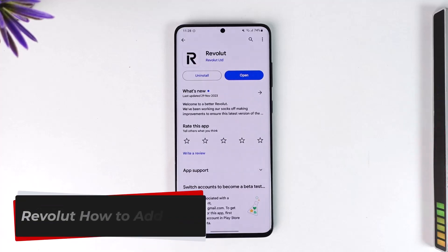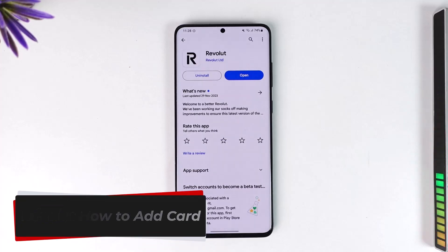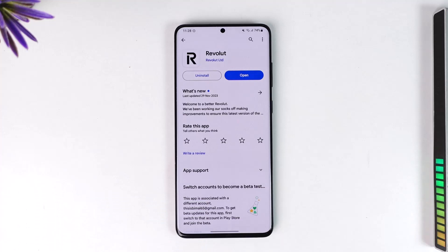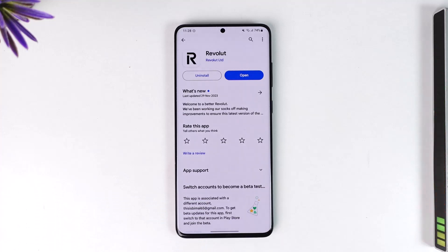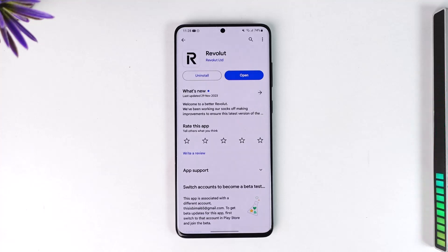How to add a card on Revolut. Hey everyone, welcome back to our channel. In today's video I will guide you through the steps on how you can add a card on your Revolut account, so make sure to watch the video till the very end.